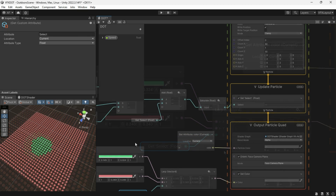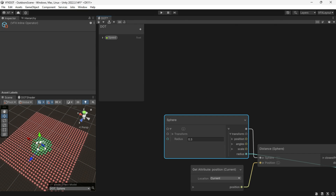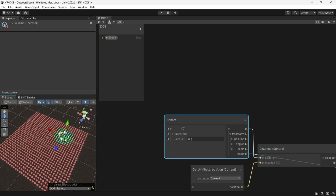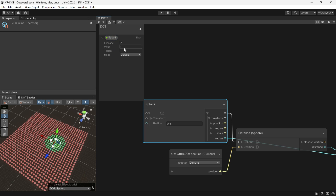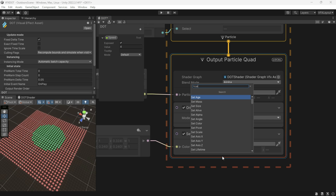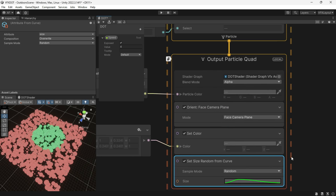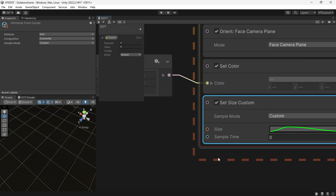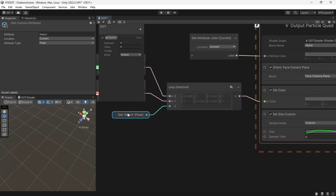Now if we move the sphere, we get a cool transition. To also animate size, use Set Size Random from Curve, set the sample mode to Custom using "select" for sample time, and adjust the animation curve.